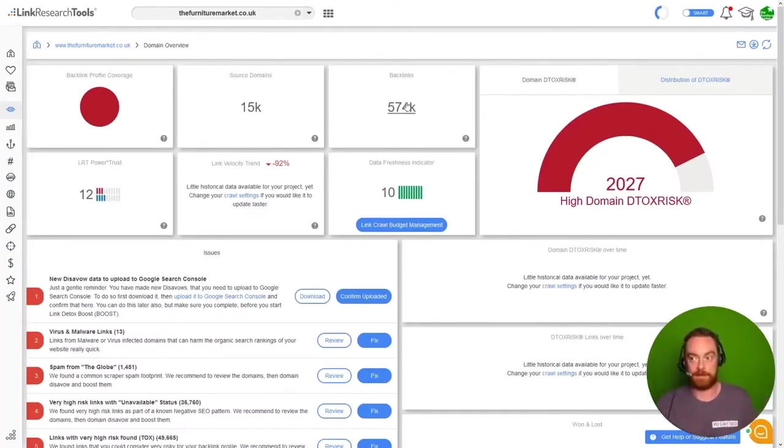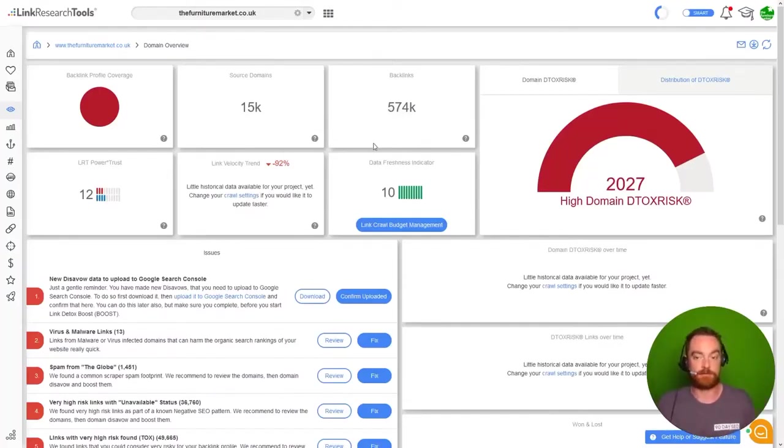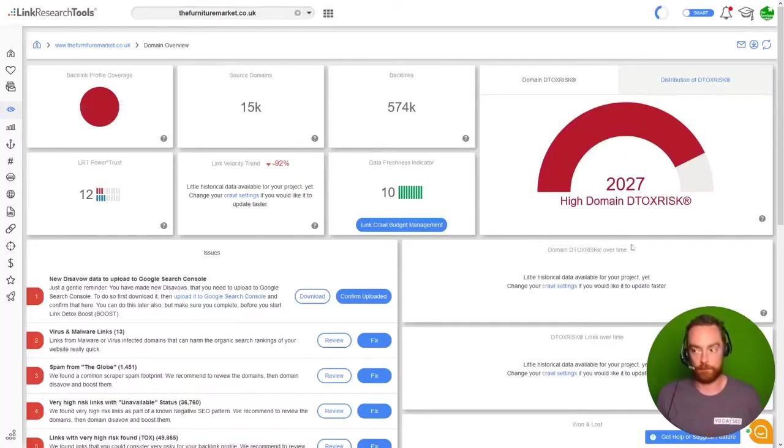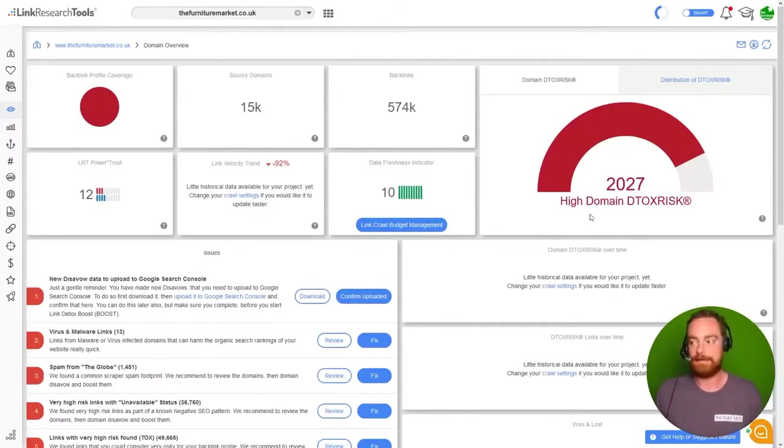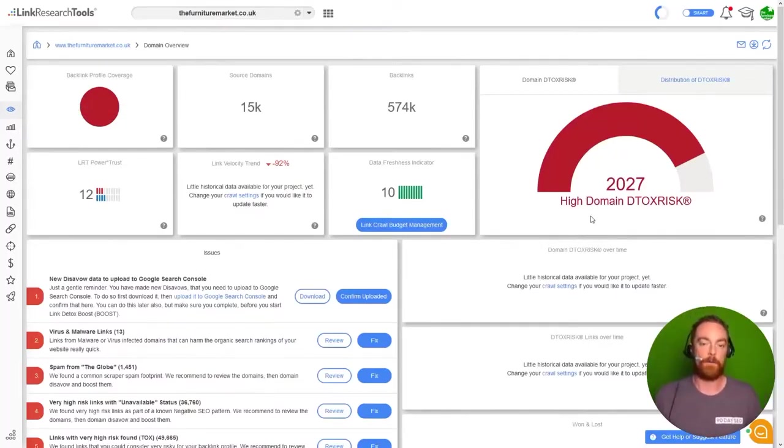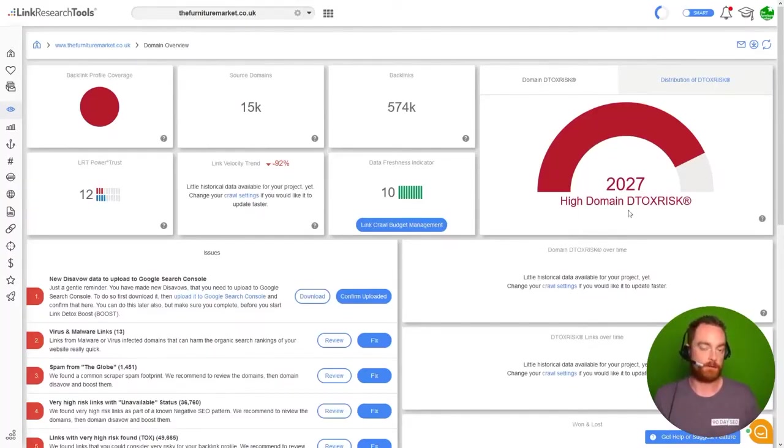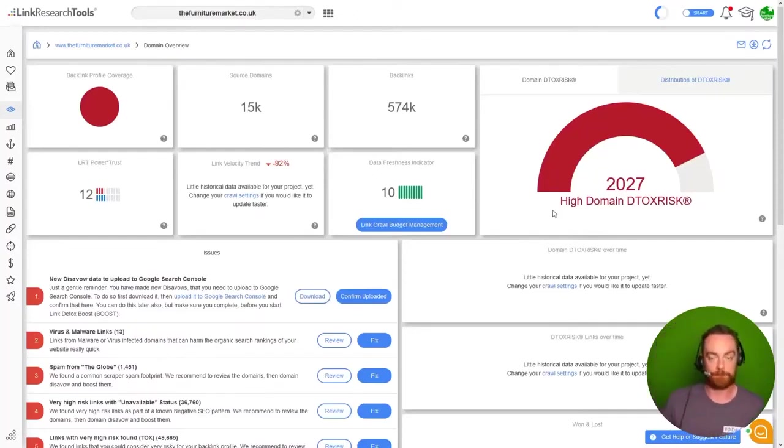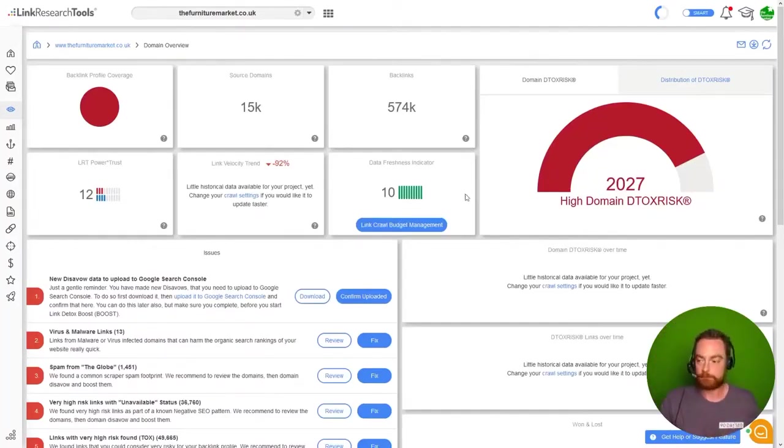Now in this case, you can see we crawled 574,000 backlinks and based on that Link Research Tools gave us a high detox score. What we want to see is this detox score to be as low as possible. We want to be green and happy. Right now it's red and angry, so we need to take care of that.